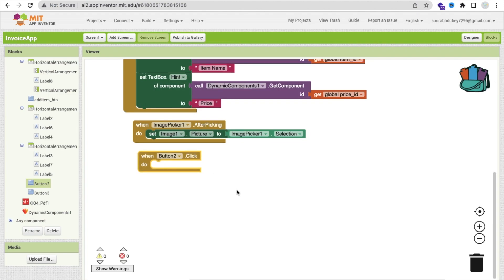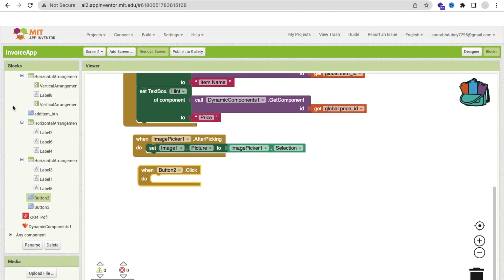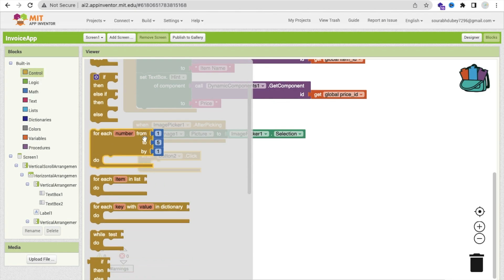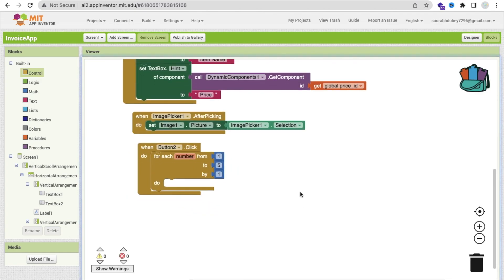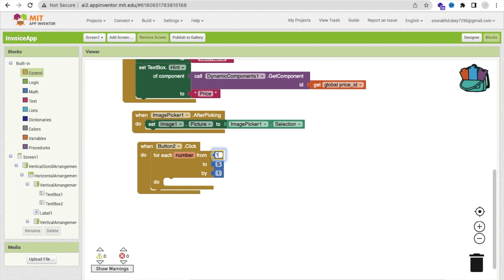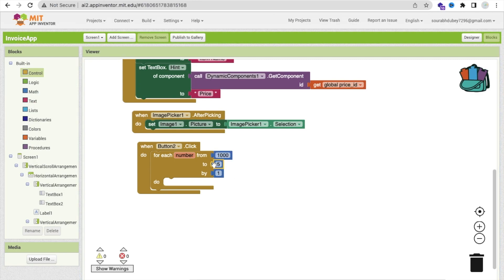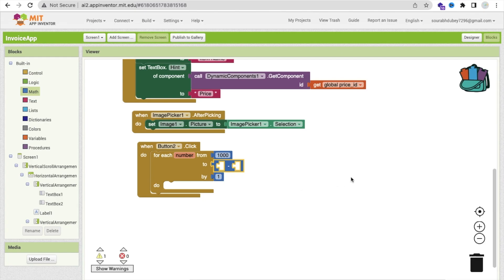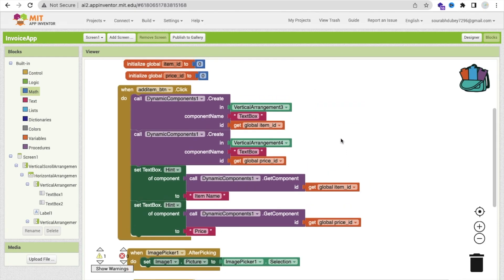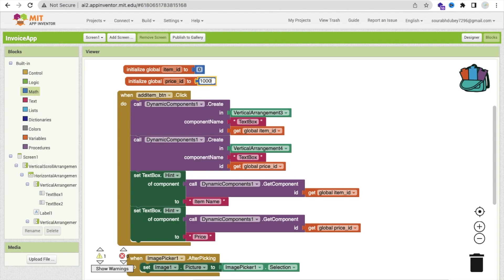We have to use a for each loop to count every price, because we don't know how many text boxes there will be — maybe two, maybe four, maybe a hundred. That's why we are going to use the for each loop. Go to control and find the for each loop. Call it here, and we have to start that loop from one thousand. The reason for one thousand is because the price ID starts from zero and will automatically increase. We have to increase the item ID as well.